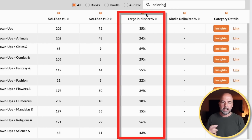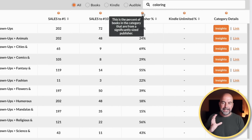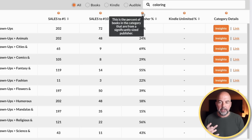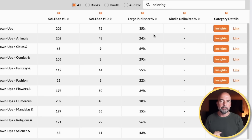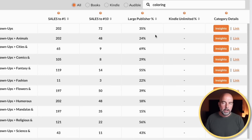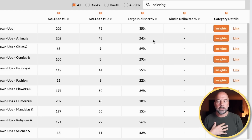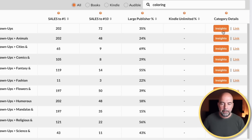But this is where things have changed. We've got this column here which is the large publisher percentage — this is the percentage of books in the category that are from significantly sized publishers. For us independent publishers, we want this figure to be as low as possible, because those large publishers have the big marketing budgets, so they can promote their books and give them a better chance of ranking on Amazon. The lower this number, the better.